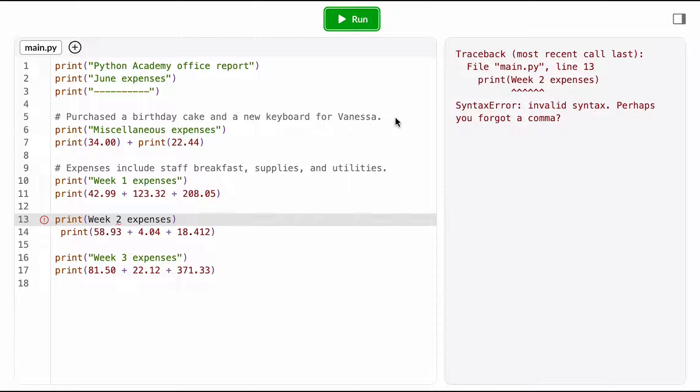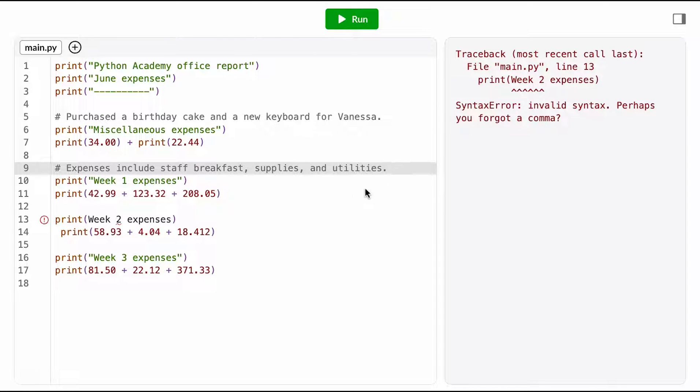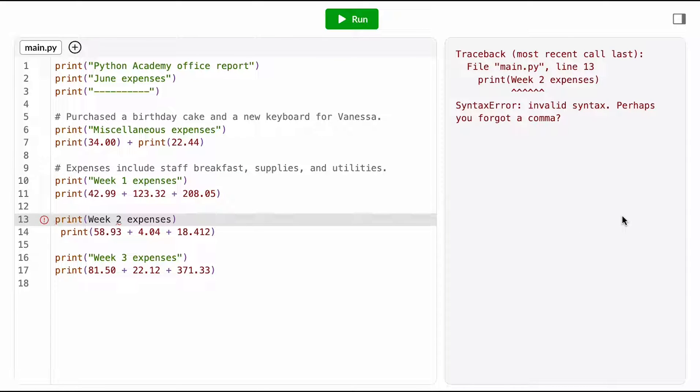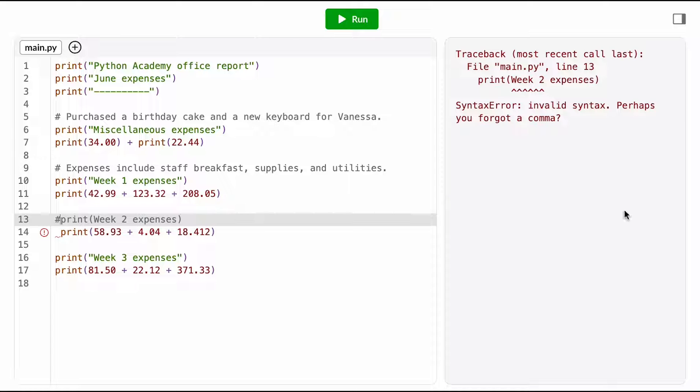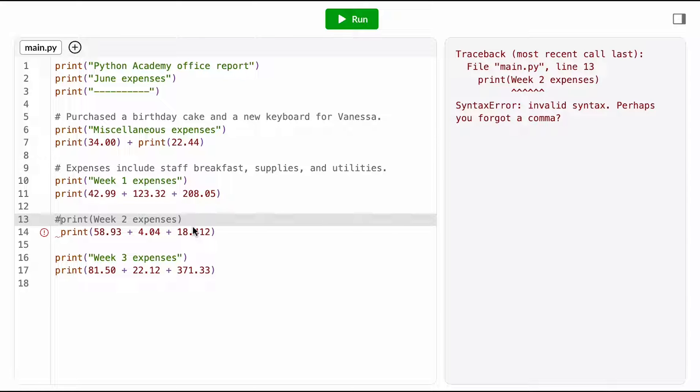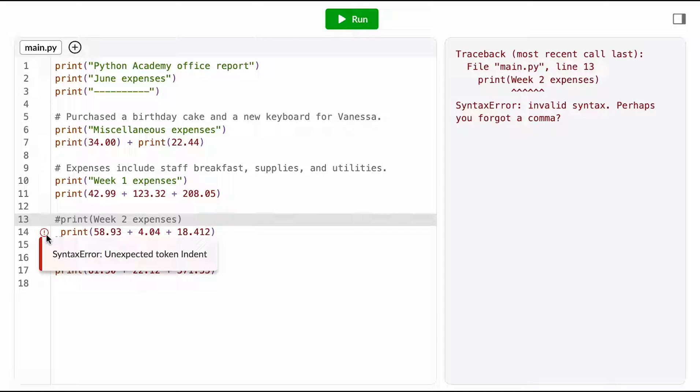We know that the computer doesn't execute lines of code that are comments. I don't want to just delete this line because I do want to fix it at some point, but maybe I'll come back to it later. So what I can do is stick a comment character, this little hashtag, in front of this line to turn it into a comment, and that means when the computer runs the program, it'll now ignore that line of code.